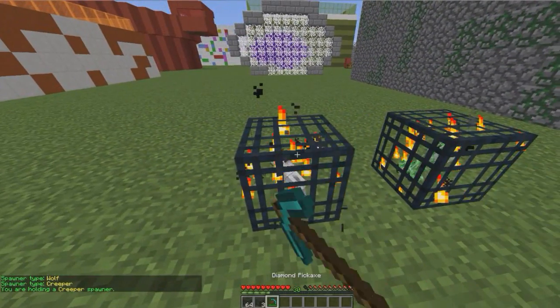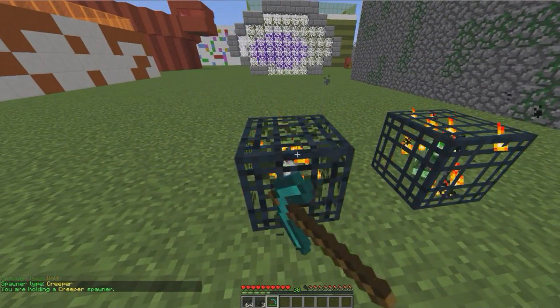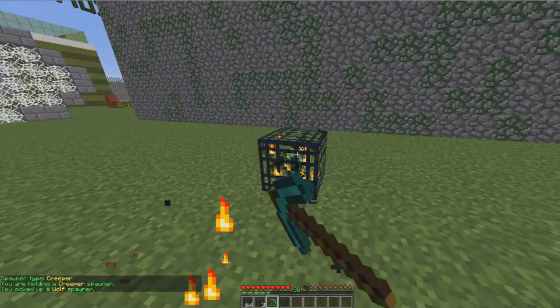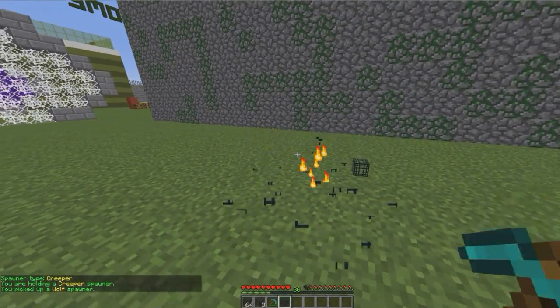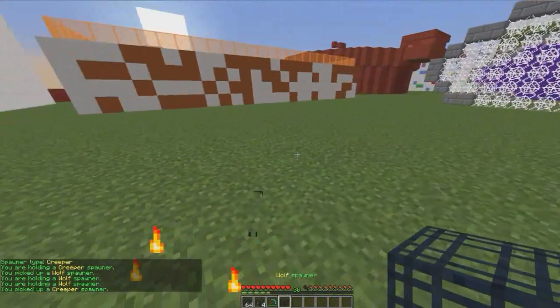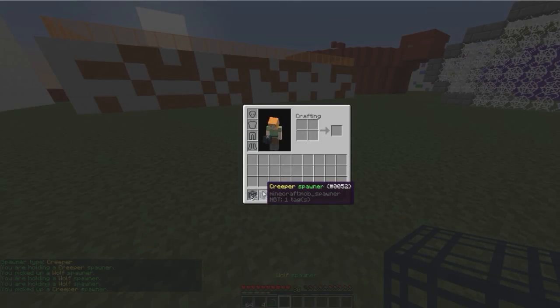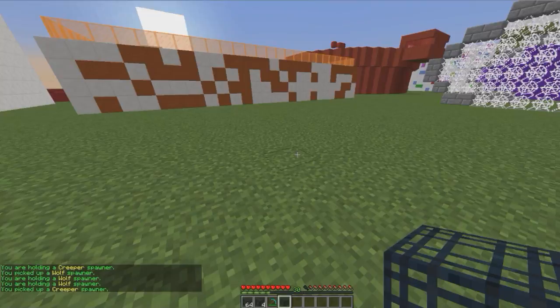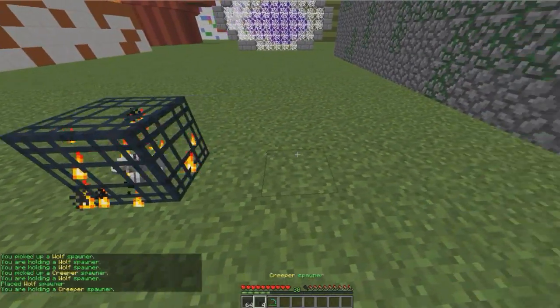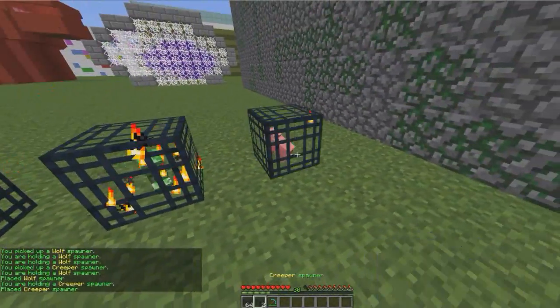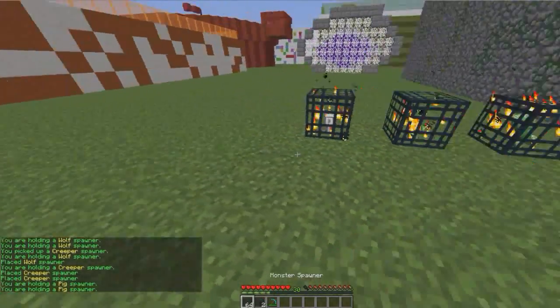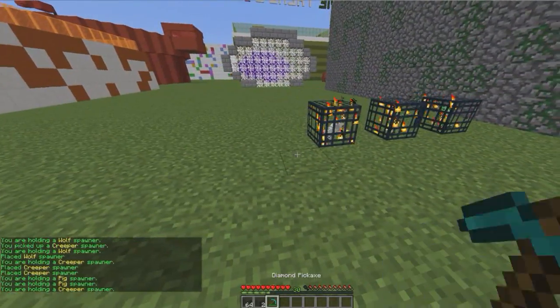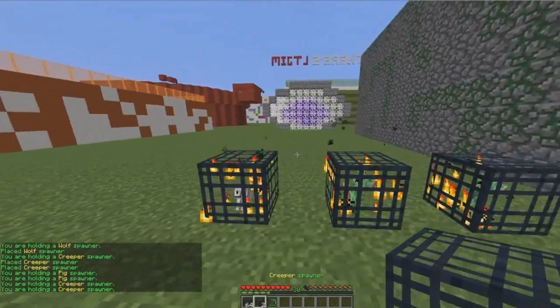When I break it I actually get the correct mob. So we've got a creeper spawner and a wolf spawner here, and then I can place them down like so, which is really cool.